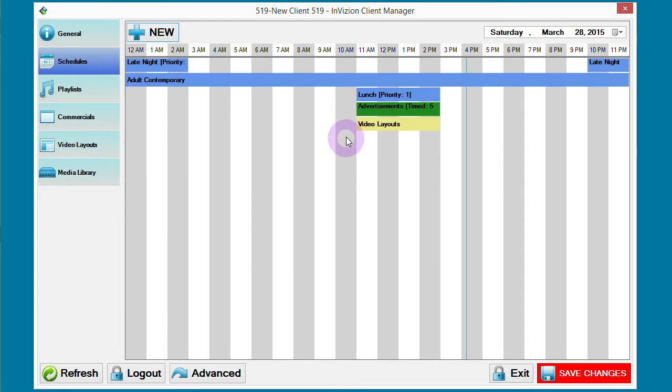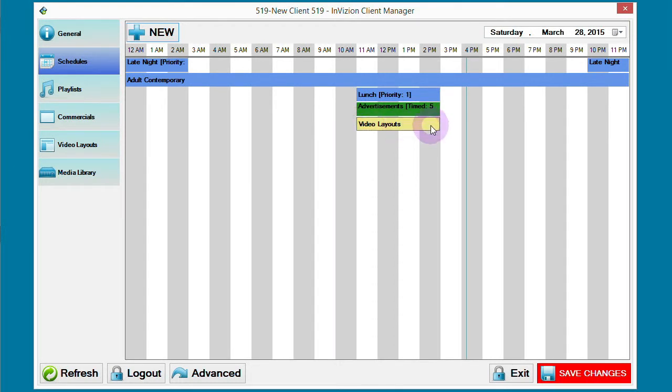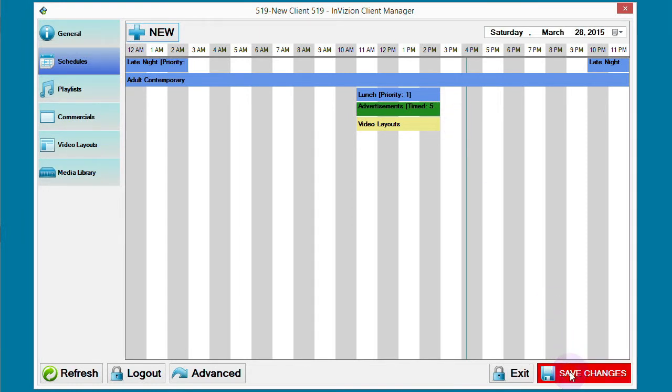Now our video layouts will not be displayed before lunch, will be displayed between 11 a.m. to 2 p.m., and then stop and not be displayed anymore. Click save changes to publish to the server.